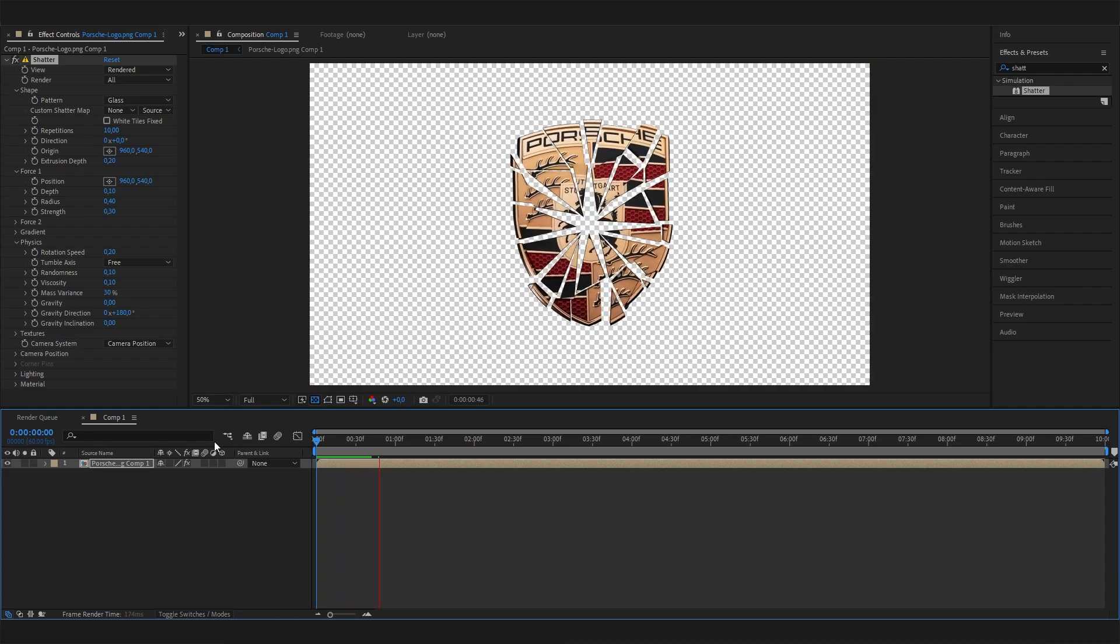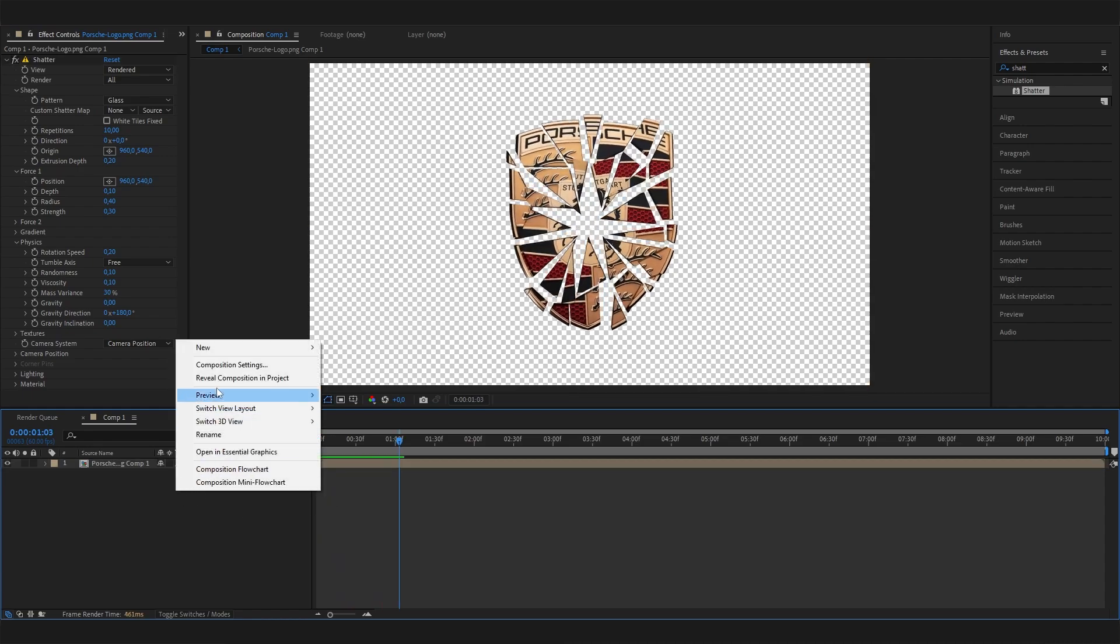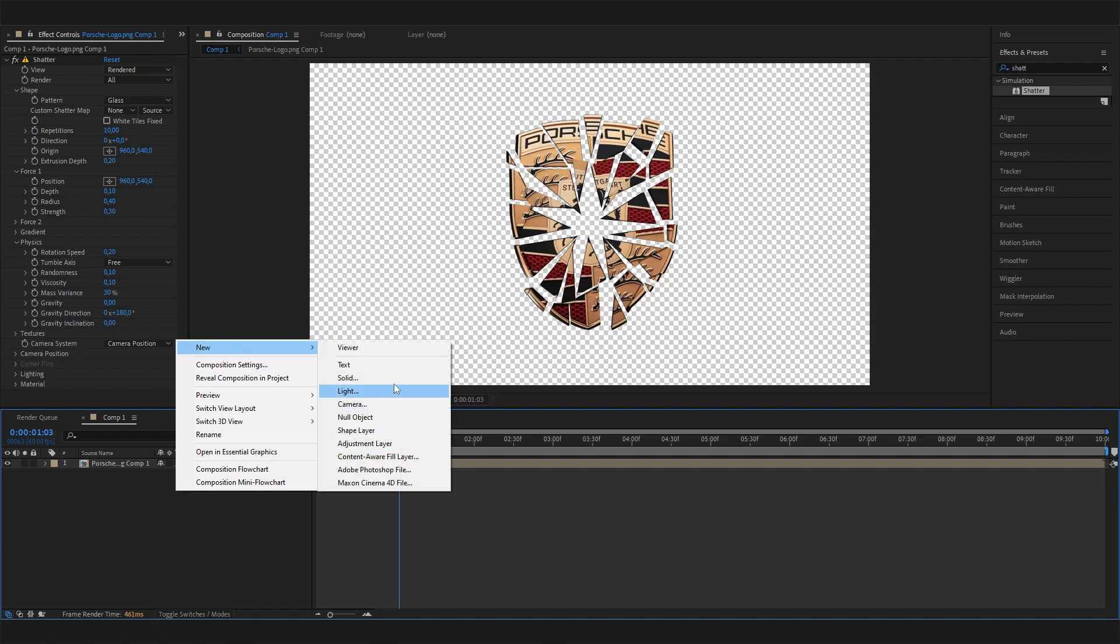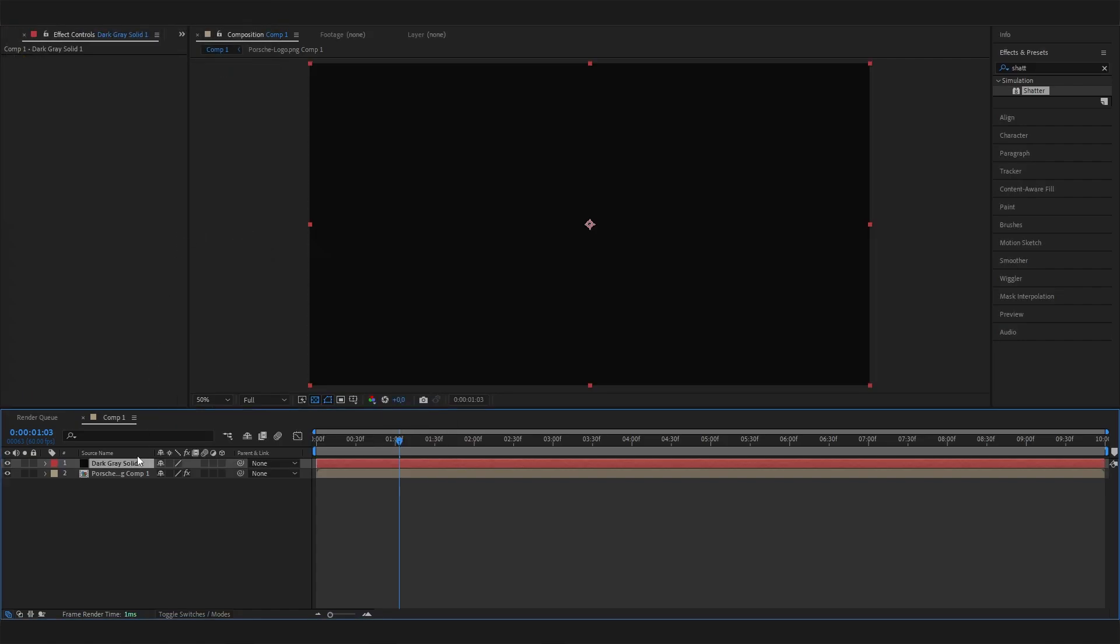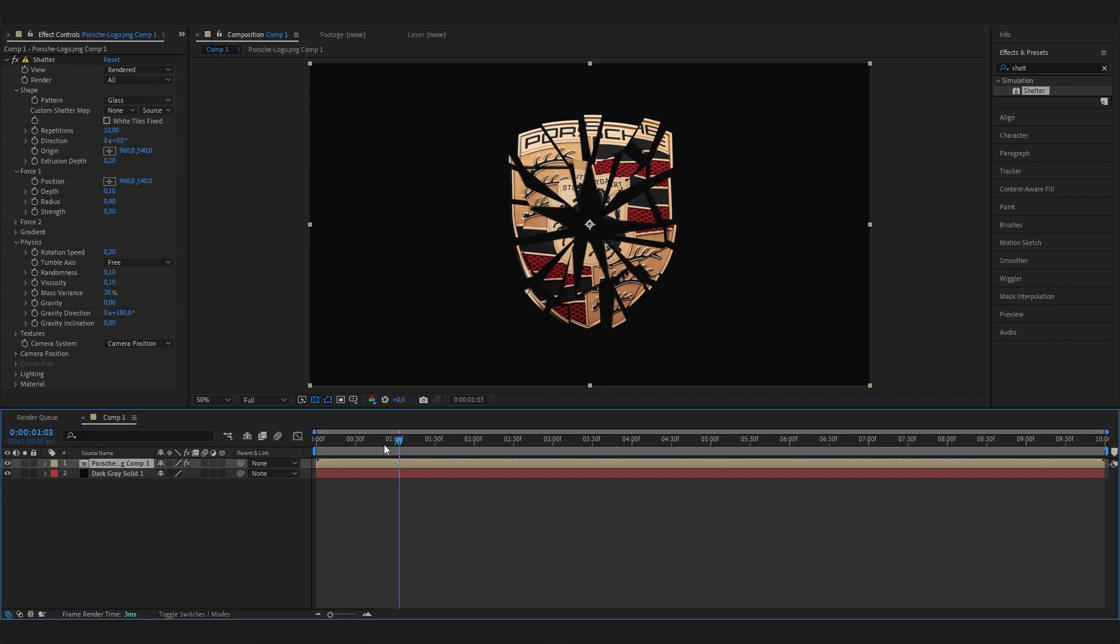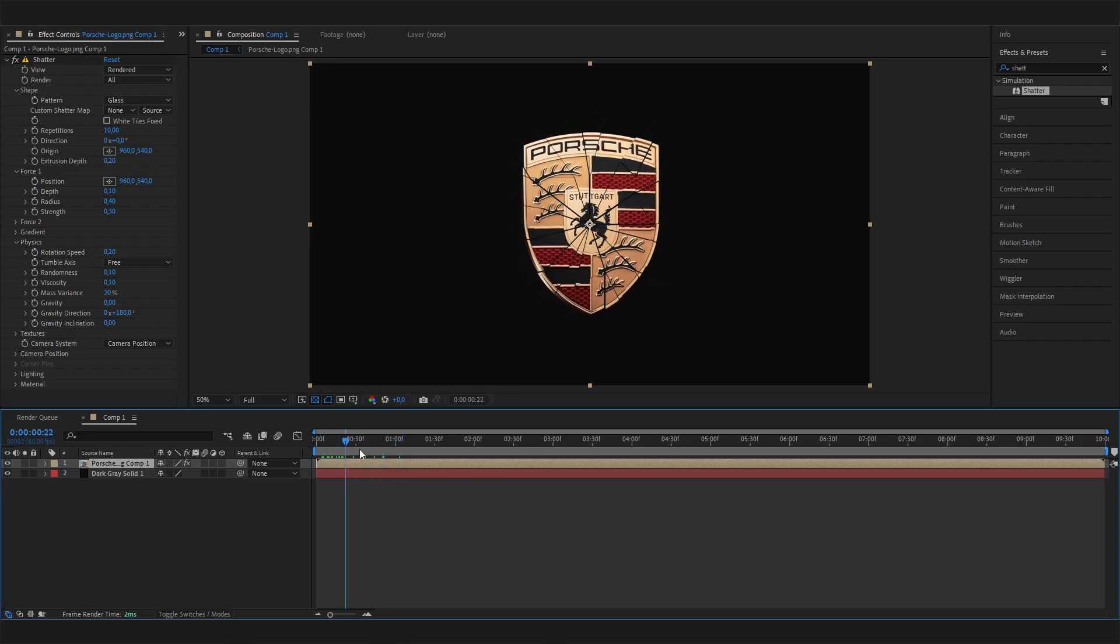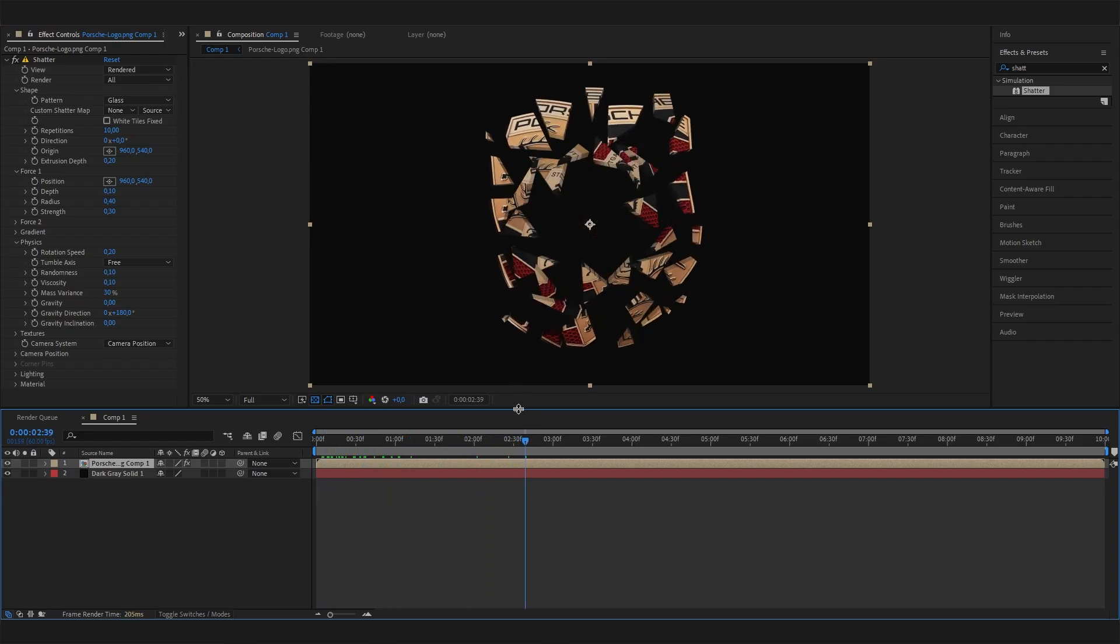Just for the look, let's give it a quick background. Make a solid background and bring it behind the logo so we can see it better. This is already super cool.